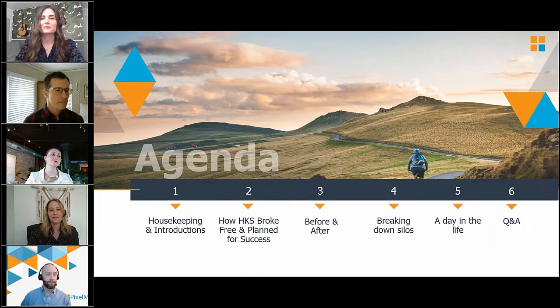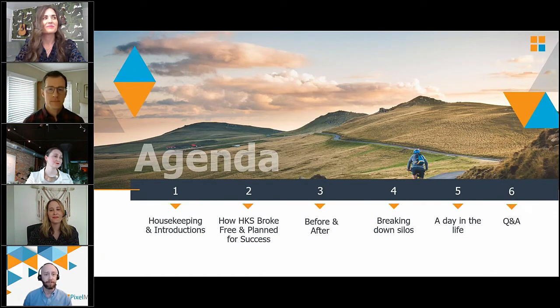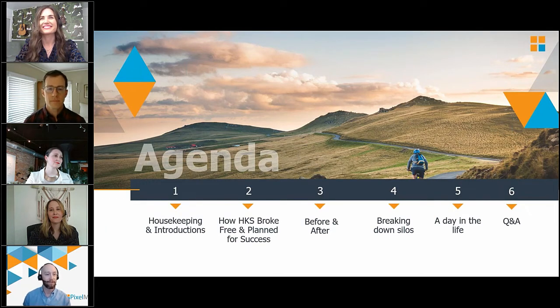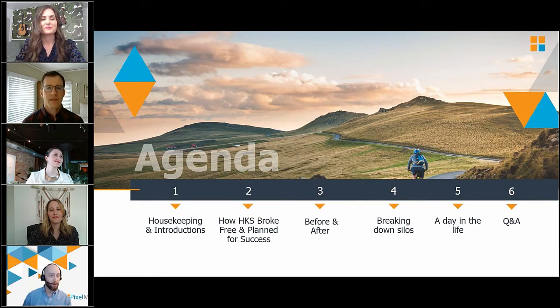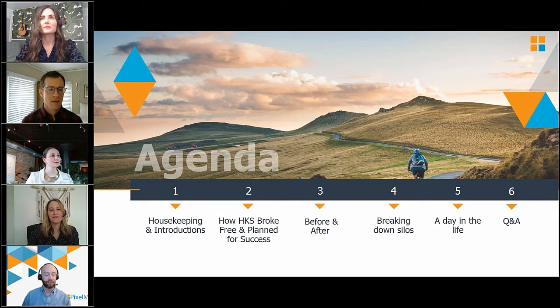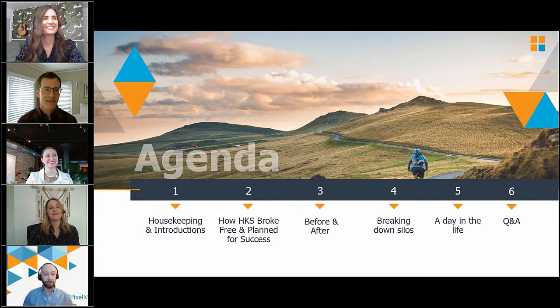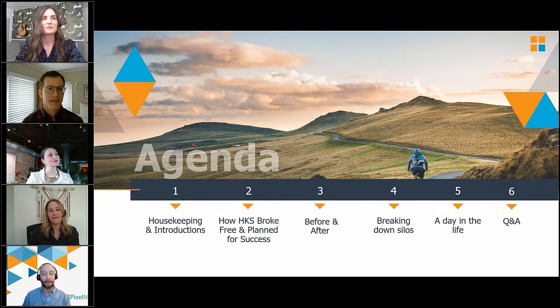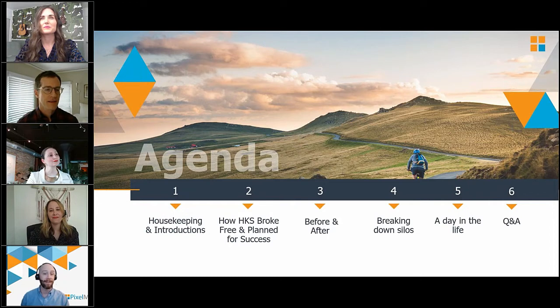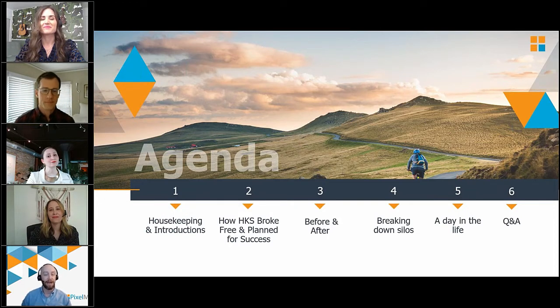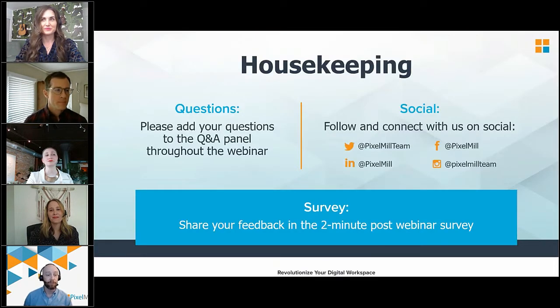So we're going to start off. I've got some housekeeping and some general introductions that I'm going to do. I'll tell you all about these people that you see to the left and right of me. We're going to talk about how HKS broke down, broke free and planned for success. We're going to show you some before and afters about what the site looked like. We're also going to talk about breaking down some silos. We're going to talk about day in the life of this intranet. And then we'll, of course, as always at the end, have time for some Q&A.